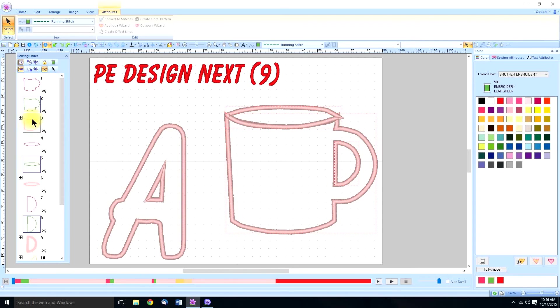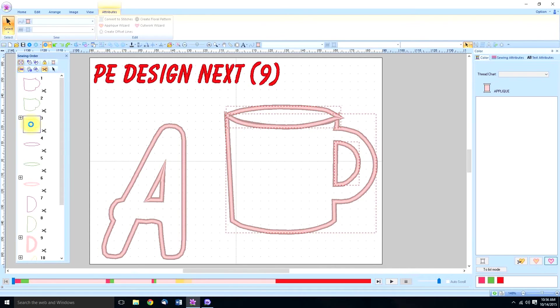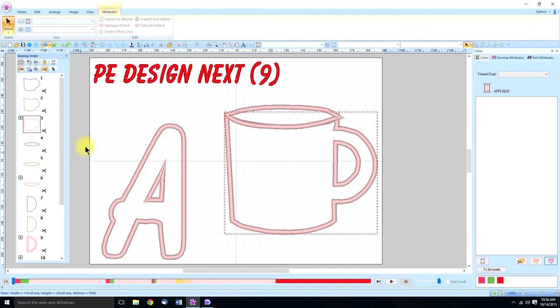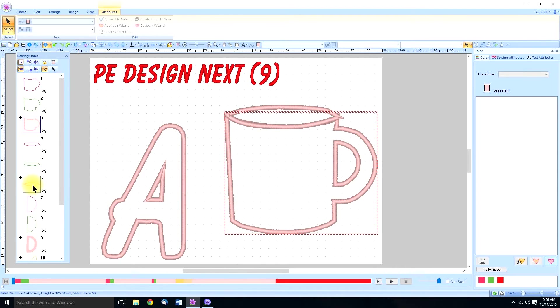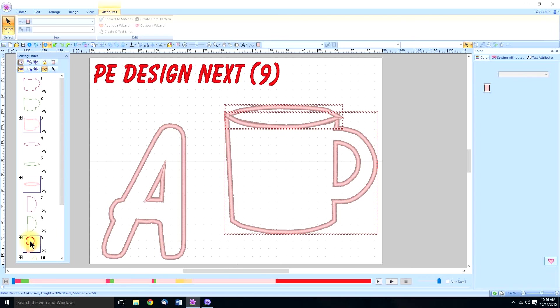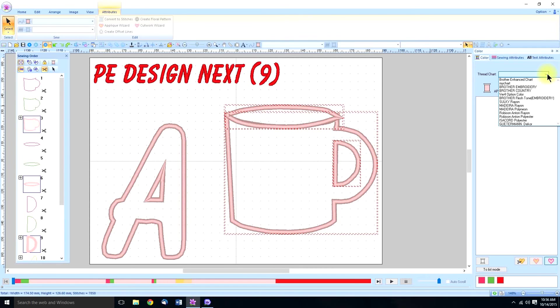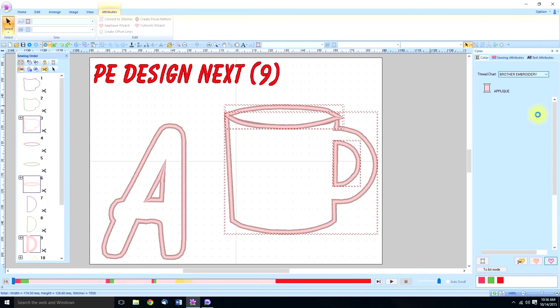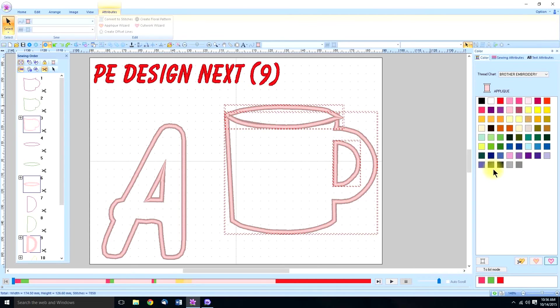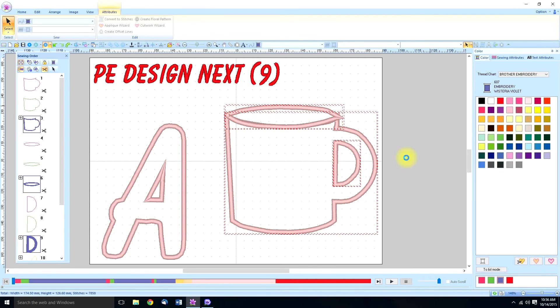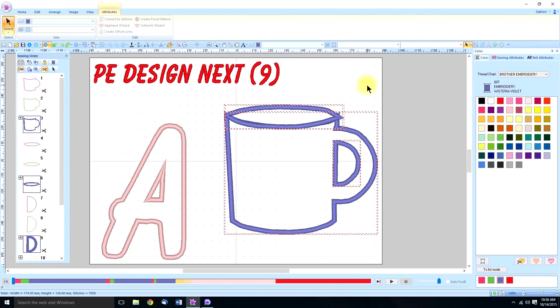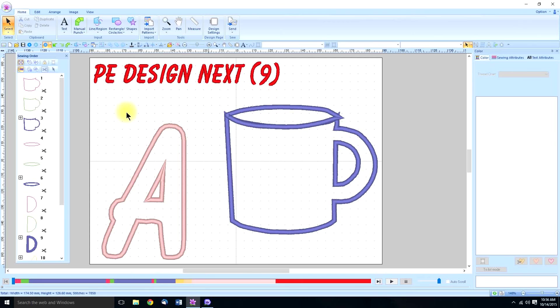And then last is the tack down and cover stitch. So select with my finger on the control key, select, and select. We're going to make that, we'll make it a purple color. Okay, that just makes it easier for me to see how to arrange this.